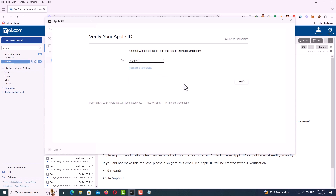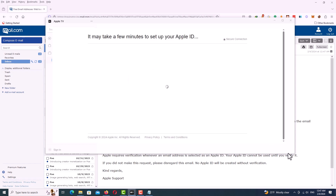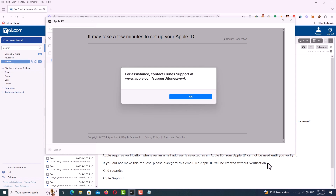If you want to create a new Apple ID and you encounter this error and you don't know what to do, just follow this video until the end. I will teach you how to solve the problem.